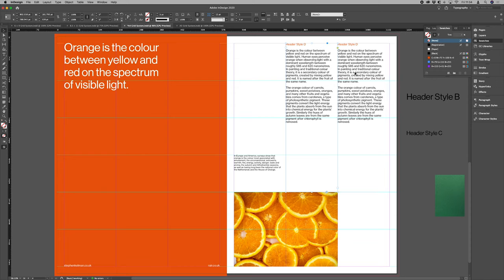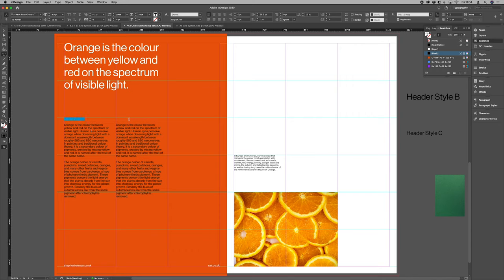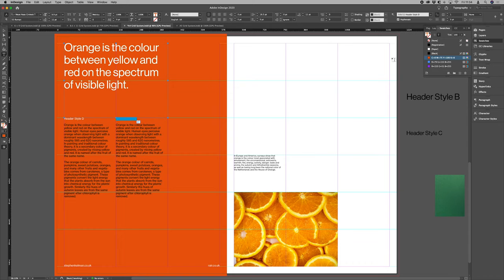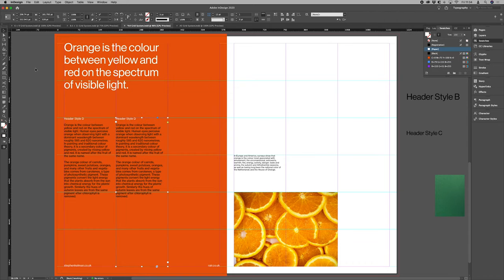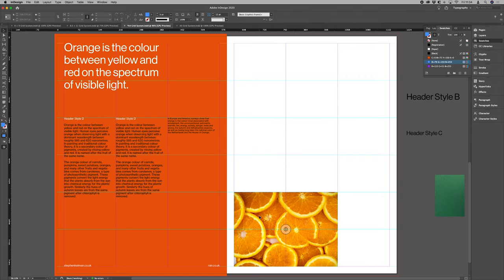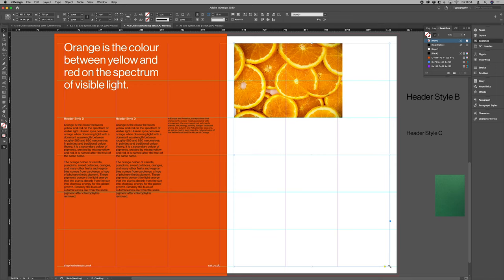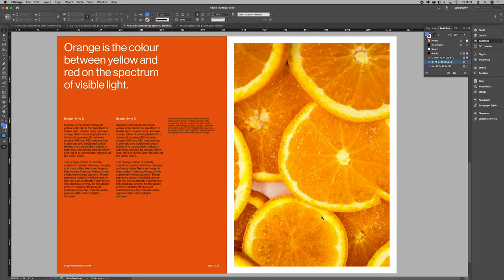If you wanted to, again, you could have a different layout. Yeah, I could drop in a big image.